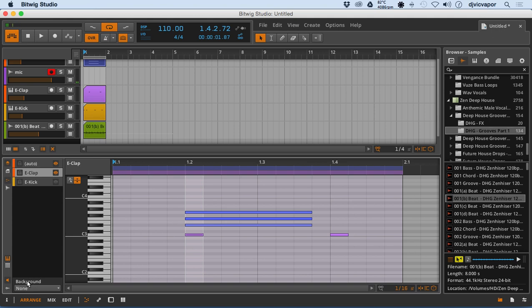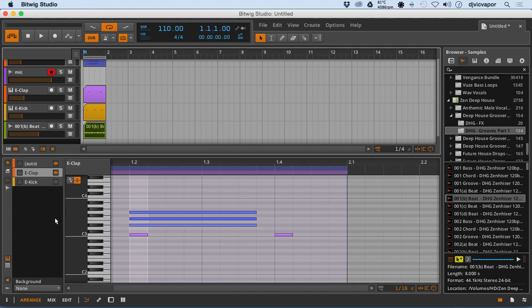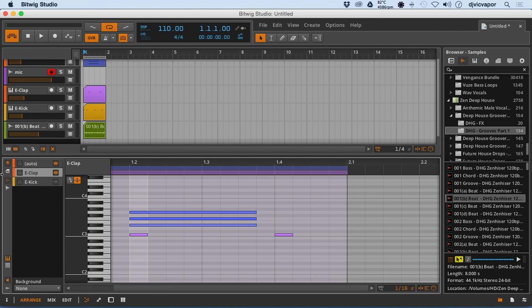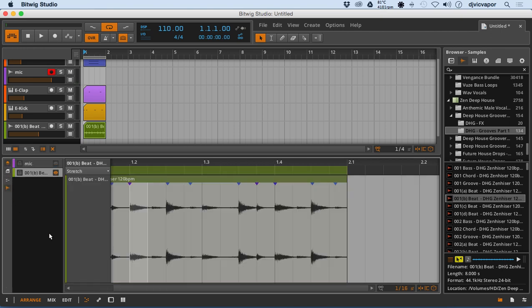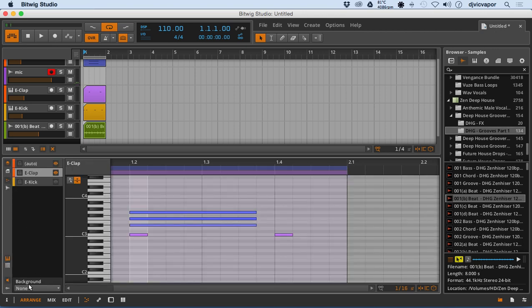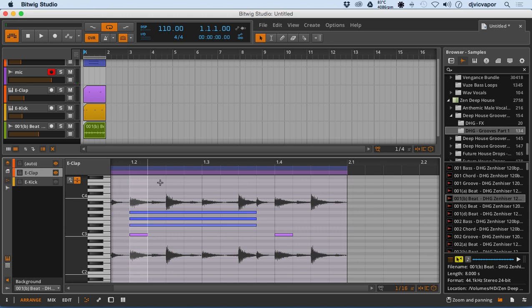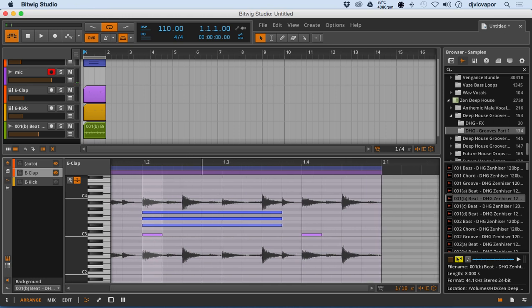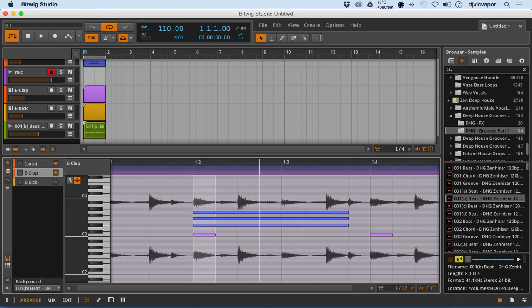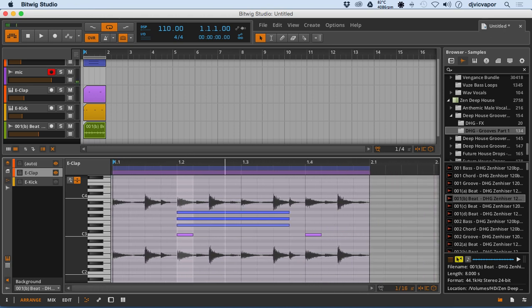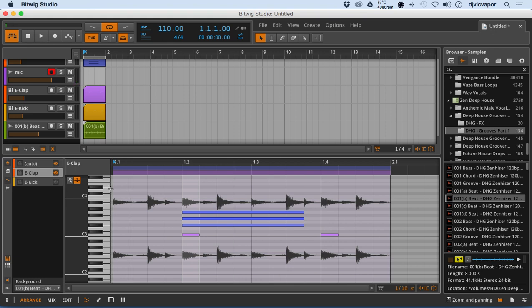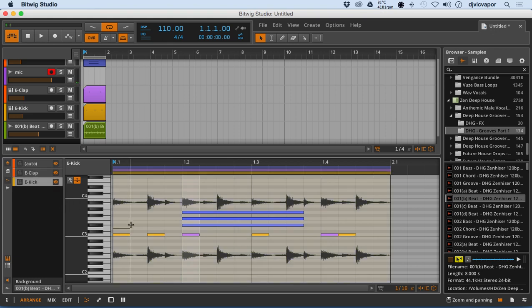And the way you do that is you select it under the background menu. So now I've got an audio WAV file layered right behind or right within the same clip as my other information.